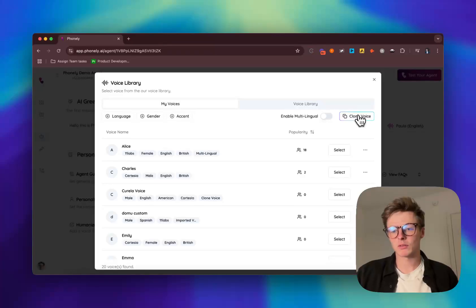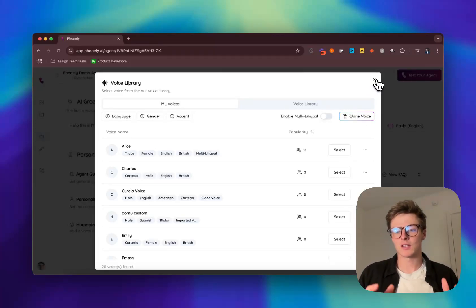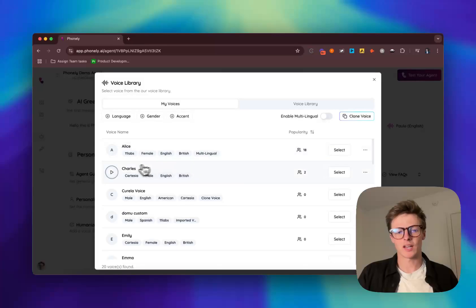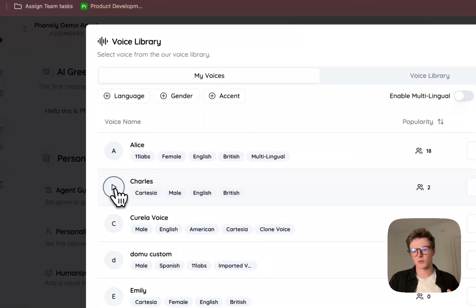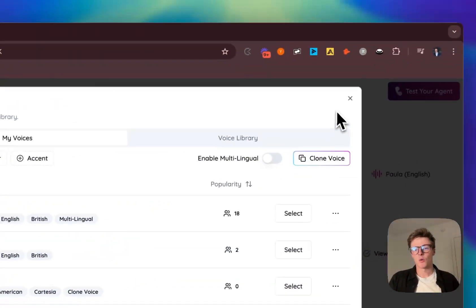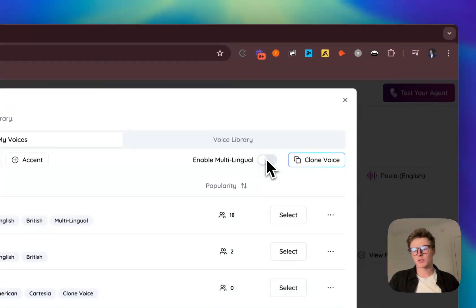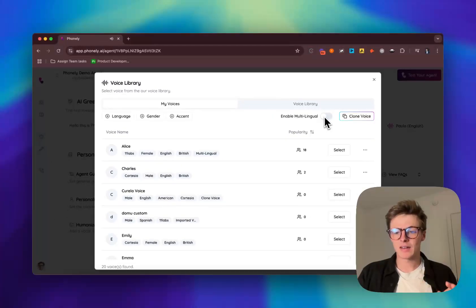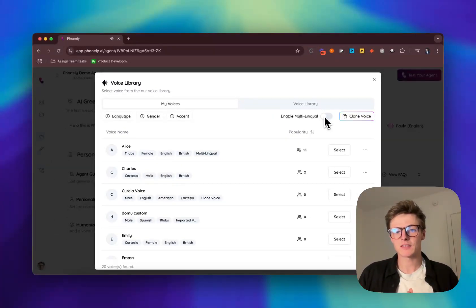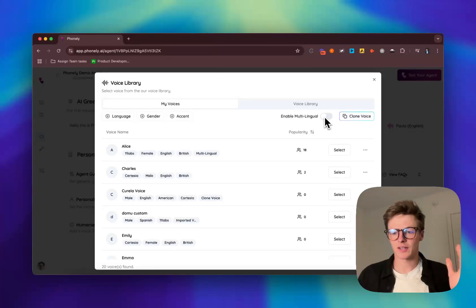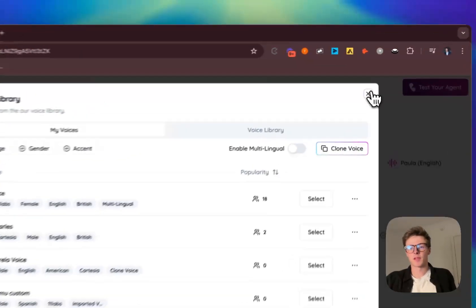We also have inbuilt the ability to clone your voice in the platform and so everything you need is already built right here. You can test it, you can play it, you can clone it and it's built in Phonely. We also have the ability to switch voices native multilingually. This means that if your customer starts talking in English and switches to Spanish, we've got it covered completely.